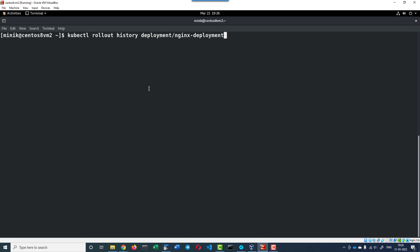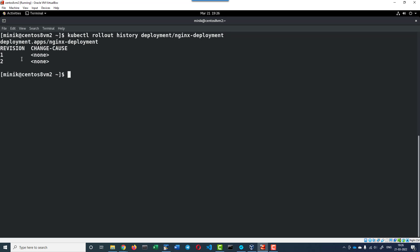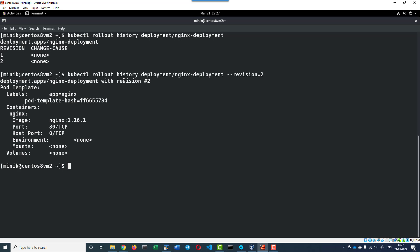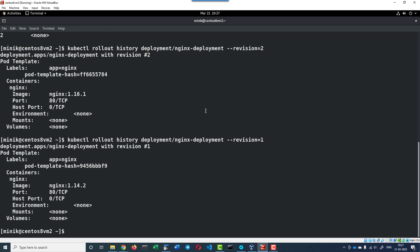You can use the command kubectl rollout history deployment/nginx-deployment. Two revisions are available - the first revision created initially, then we updated the version which created the second. For more specific details about a version, provide the version number: kubectl rollout history deployment/nginx-deployment --revision=2. This shows the detail about version 2. We can check version 1 where we had nginx image as 1.14.